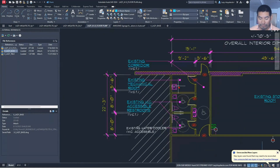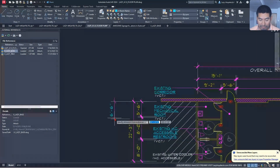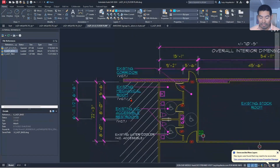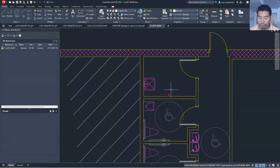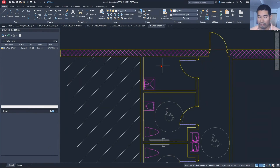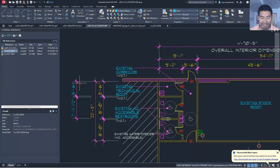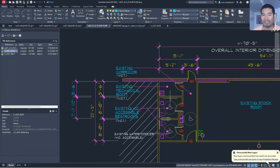Now draw a dimension from one corner to another. Then open the xref and stretch the wall 12 inches, save, go back to the floor plan, and reload the xref. You can see immediately that the dimensions were automatically updated. That's how you utilize the DIMASSOC system variable to solve dimension associativity problems.